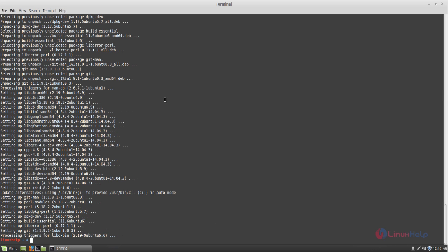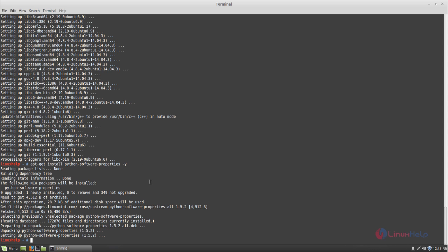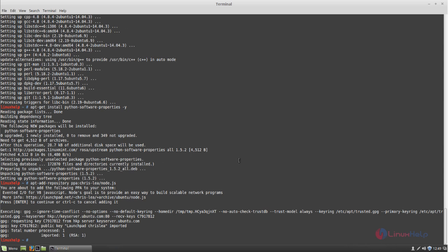After installing the packages, we need to install Node.js and Redis server for Ethercalc. Let's install Node.js first. Type this command to install python-software-properties and hit enter. It's installing — wait for some time. After installing, we need to add the PPA repository for Node.js, so run the following command. Type this command and then hit enter. The repository is now added.